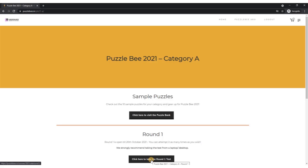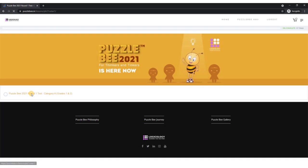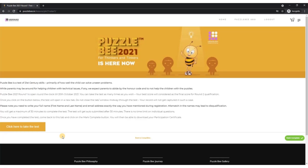Now let me show you how you can take the round one test and generate your certificate. I just clicked on that button, click here to take round one test, and it will take you to this next page where you just need to click here again.